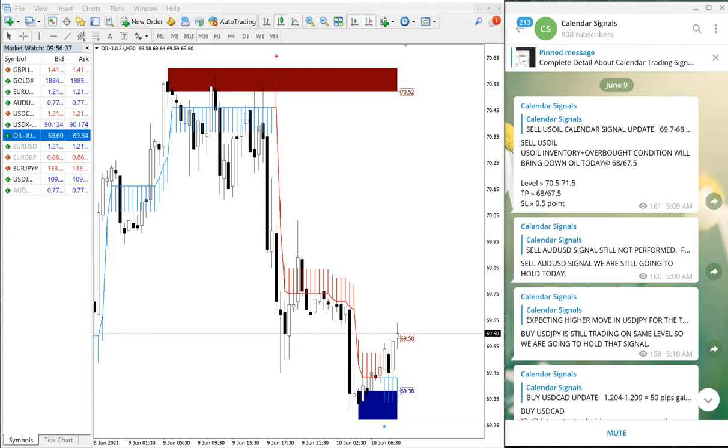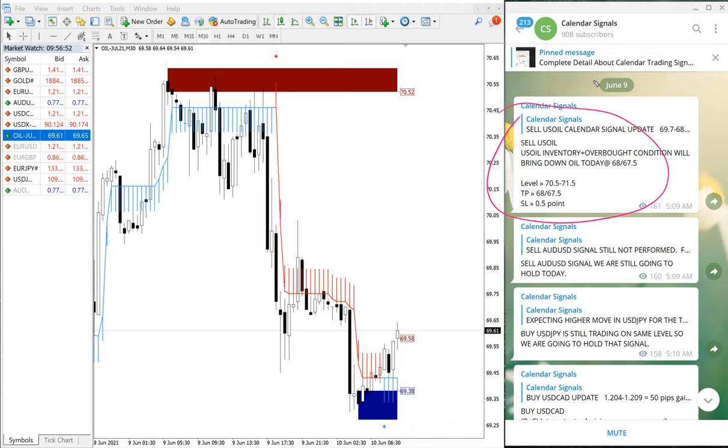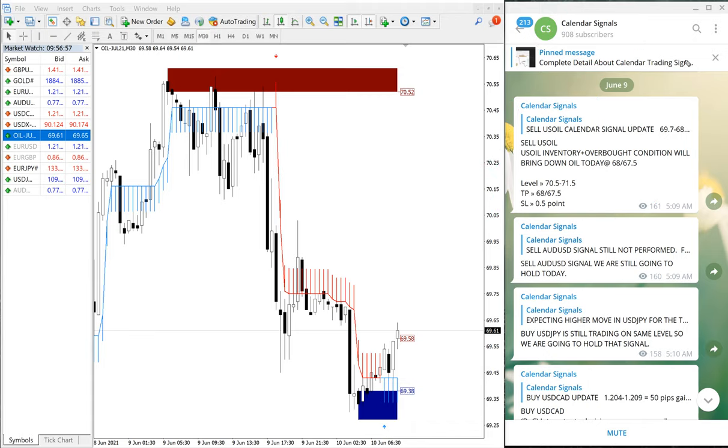Hello traders, welcome to Forex Chain One. Today we're going to show you the performance of our calendar signal which we have given on June 9th. First, we will see the sell US oil signal. This is our Telegram channel, and on June 9th we posted it on our channel, calendar signals. This is the signal we have posted.